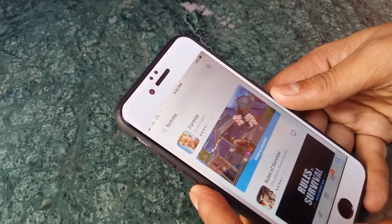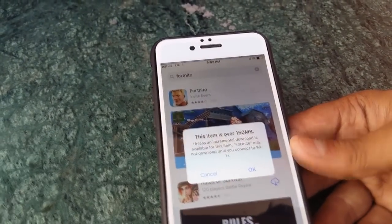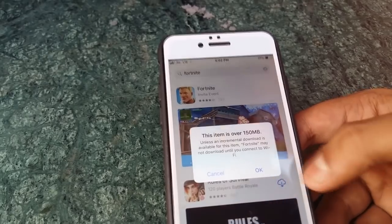Now as soon as you get the notification that the app is over 150 MB, click on OK and let it download.